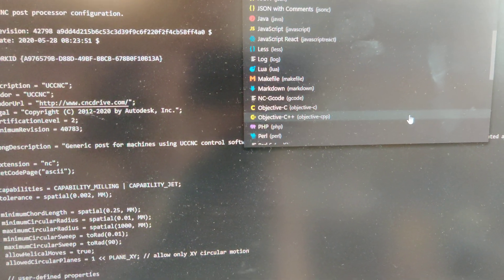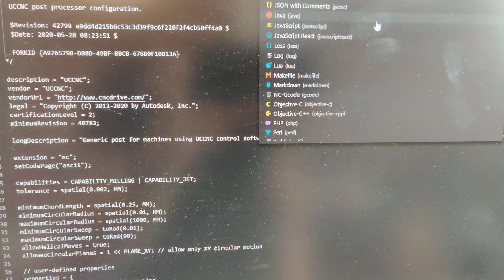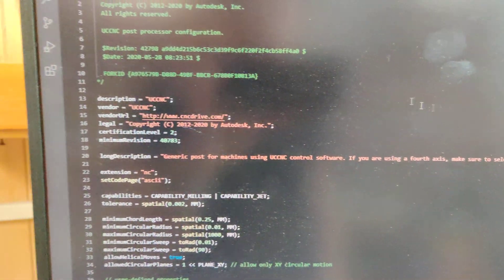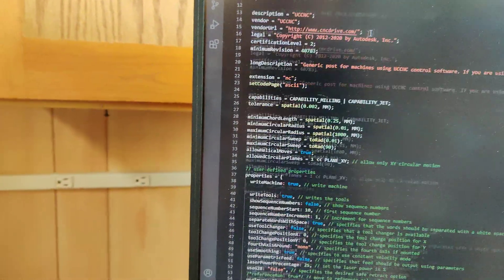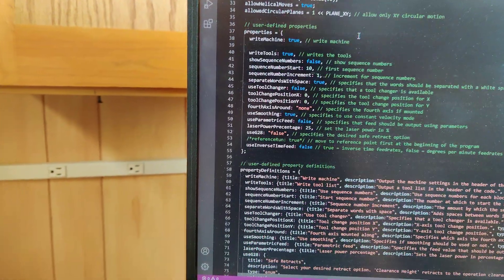This is VS Code, by the way. I think this is JavaScript. Anyways,